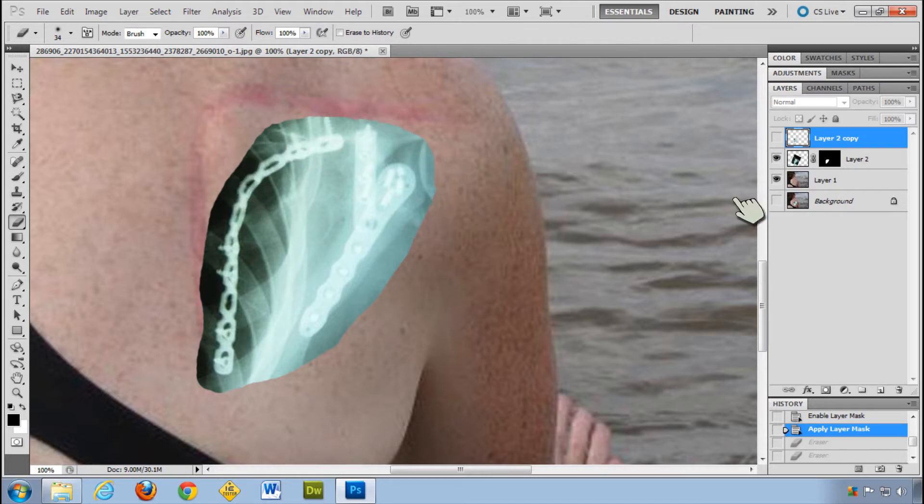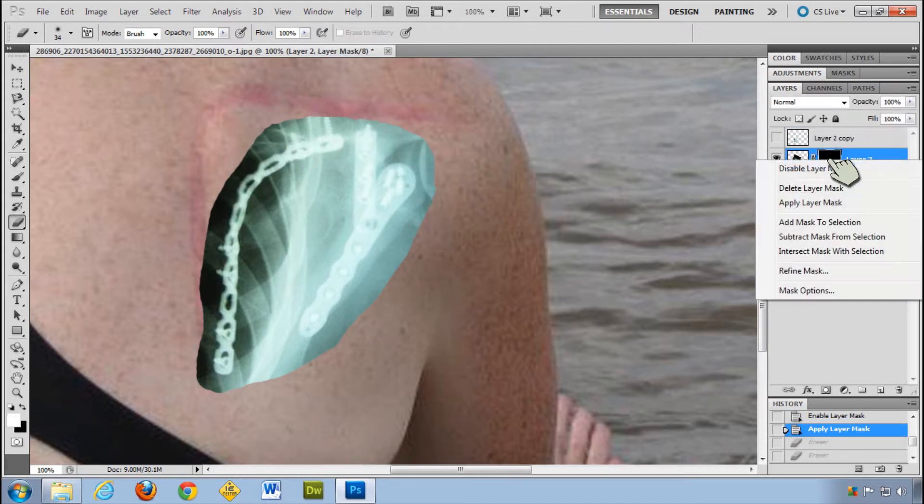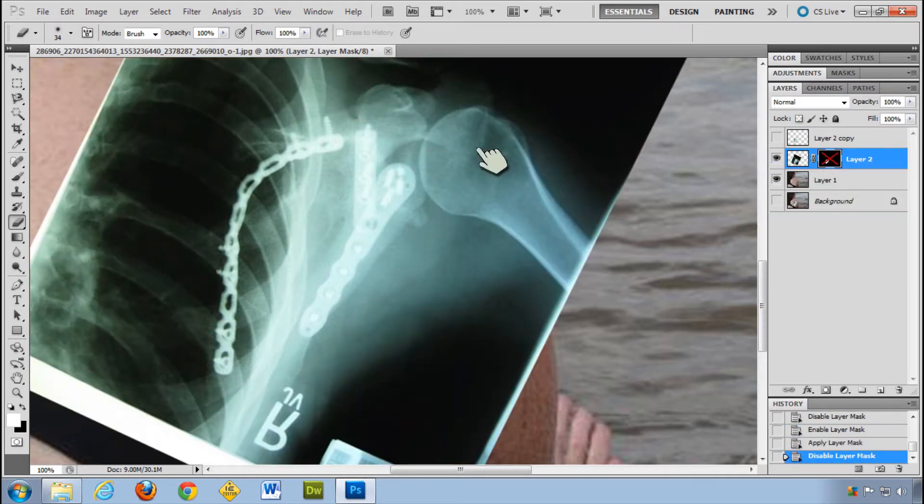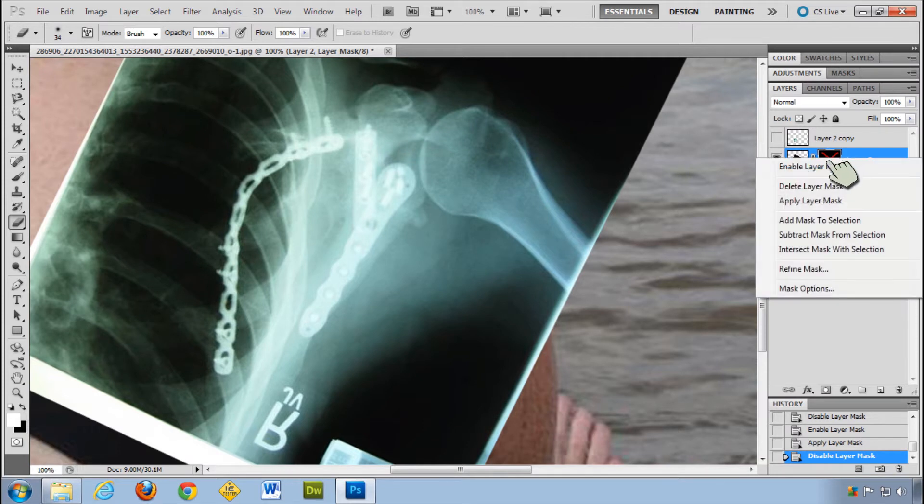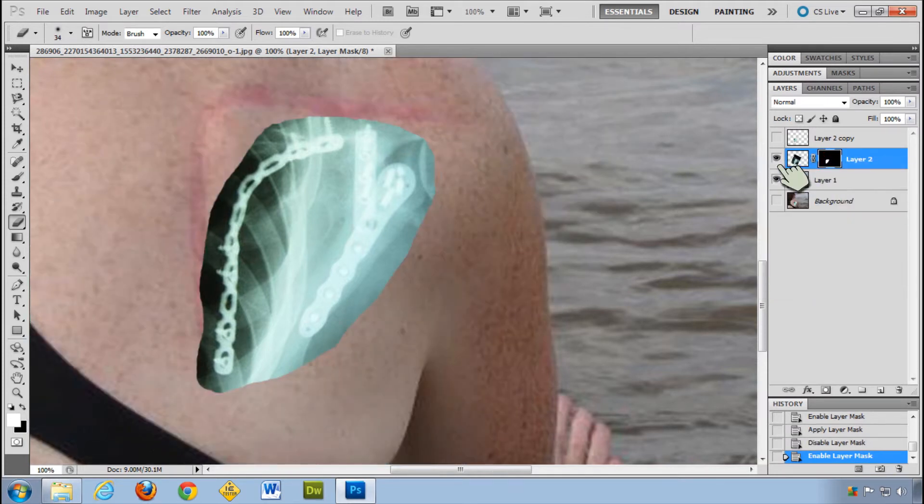I've just gone ahead and got the original file. Here it is. Let's go ahead and disable the layer mask. There it is. I've created a layer mask and have it just blocking out stuff like that.